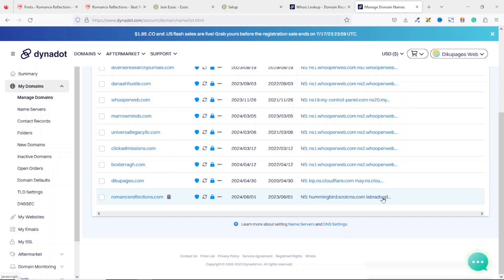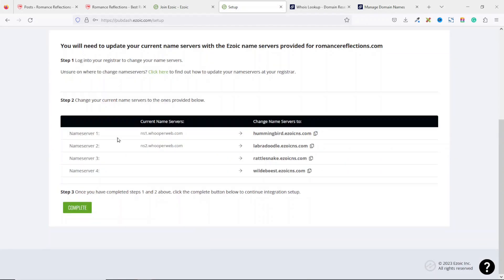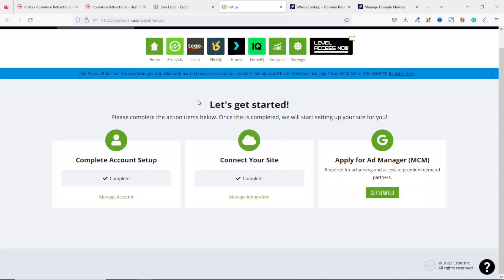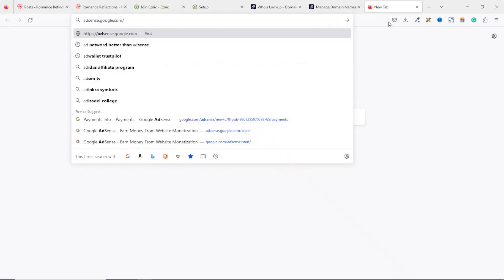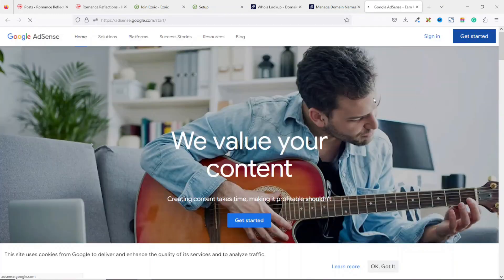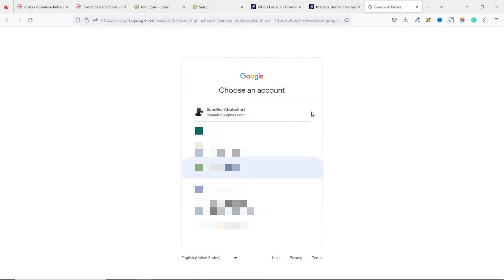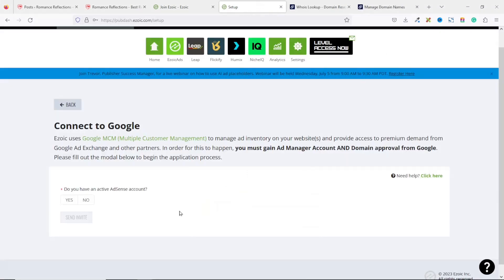My name server has been changed successfully, and usually this can take up to 48 hours. Going back to Ezoic, I scroll down and click Complete. The second part is now completed. Finally, I apply for Ad Manager — I click 'Get Started.' Here you need to connect to Google, and there is only one requirement: having an AdSense account. If you don't have one yet, go to adsense.google.com, click 'Get Started,' and sign in with your Gmail account — it's very simple.